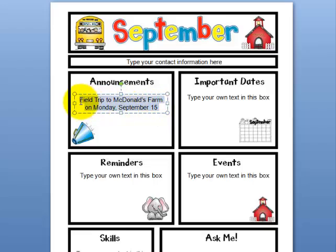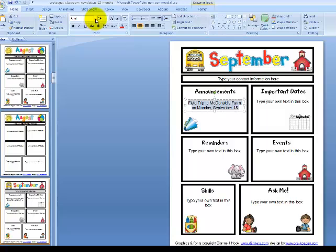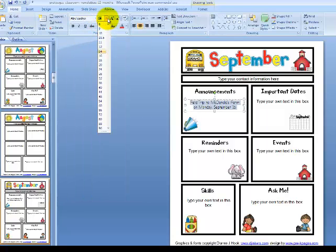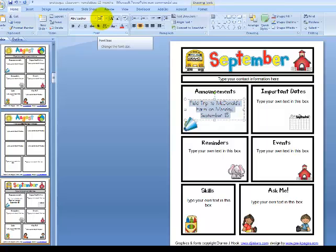I can highlight that text and change the font to any font that I like. I can also change the font size. Here is the font and here is the size of the font — you decide what works best for you.